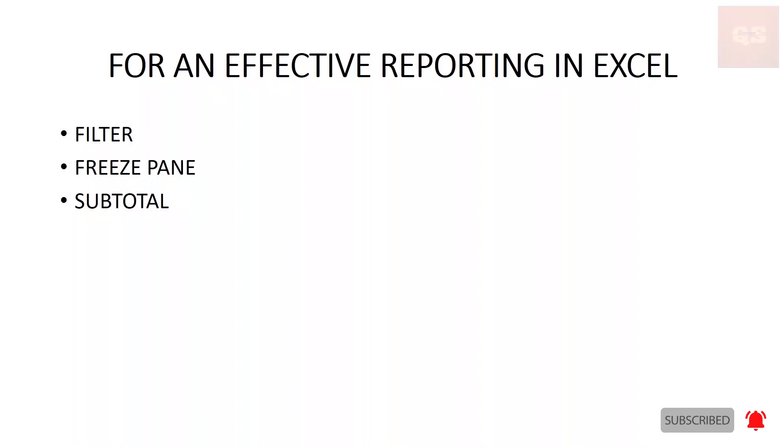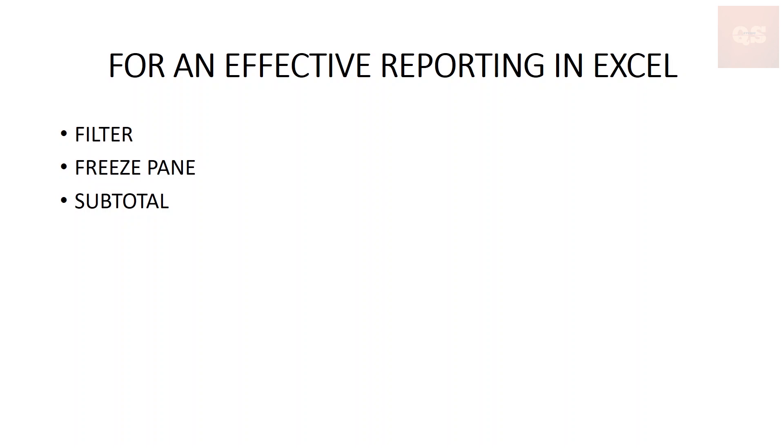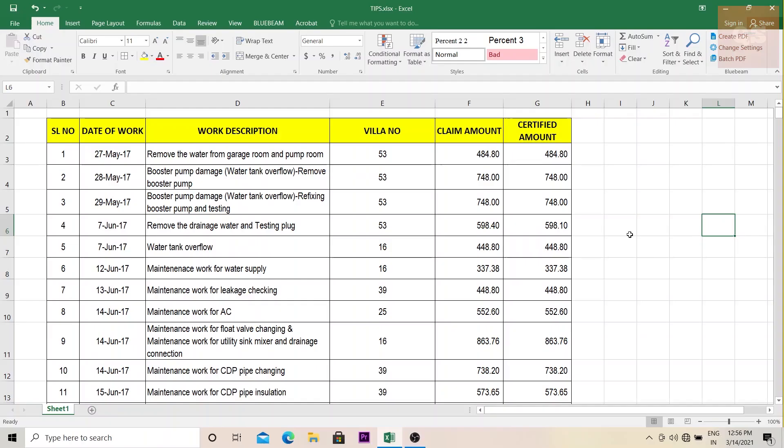In this video, I'll be showing you the three most important things that can be applied in your Excel report before sending it to your higher management or the client or the consultant. With applying these three important things, your reports will become more clear, effective and easily understandable. A lot of information can be obtained from the reports with the implementation of these three tips that I'm going to explain. So without further delay, let's move into the video.